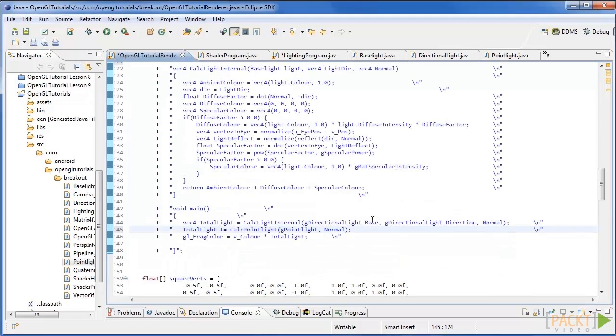In the main function, call the function we just created and add this value to the total light as seen here.